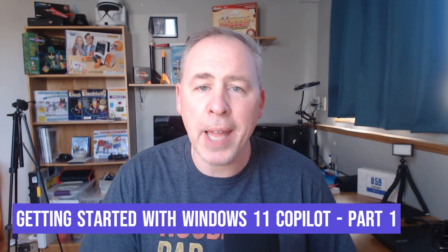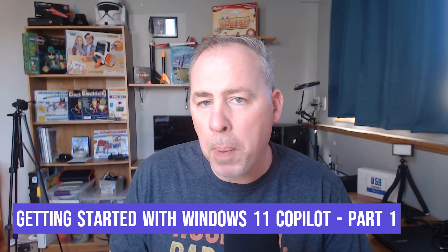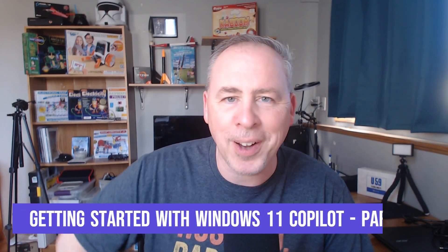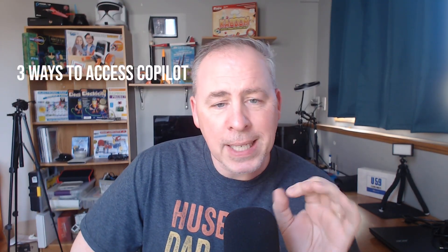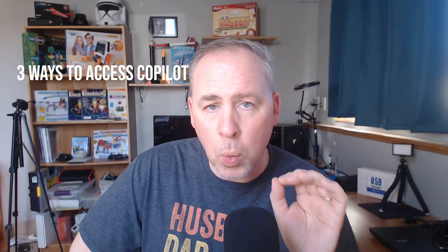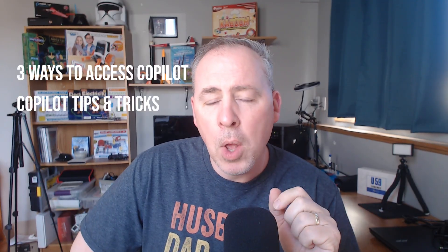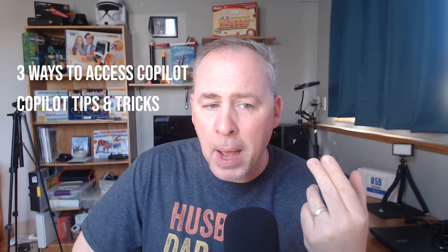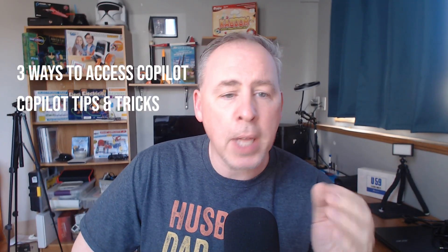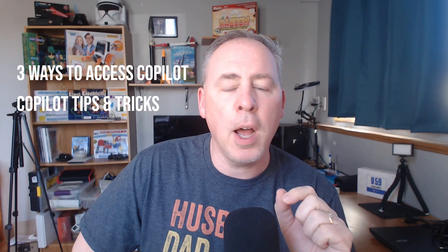Hello everyone. Welcome to Getting Started with Windows 11 Copilot Part 1. In this video, we're going to be uncovering the three different ways to access the Windows 11 Copilot. We'll also give you some helpful tips about getting the most out of your everyday free version of Windows Copilot.